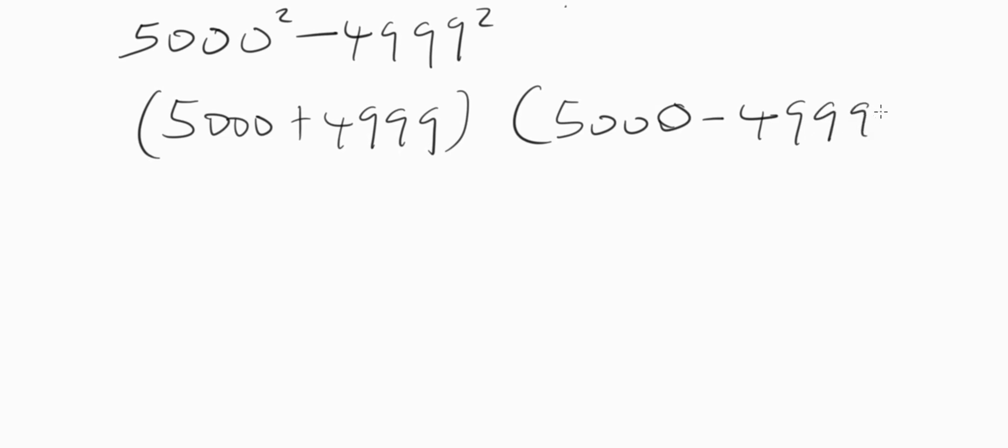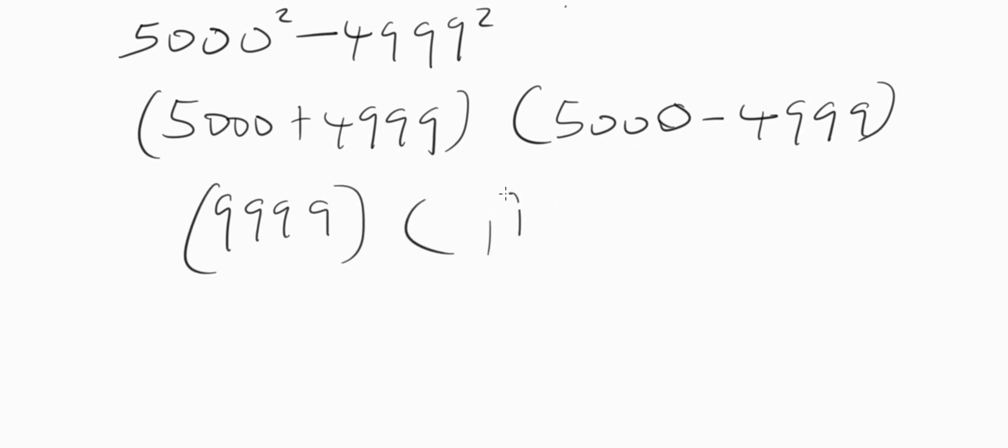So the difference of two squares for you. At this juncture, this plus these are going to have nine thousand nine hundred ninety nine. This minus is going to have one. So nine thousand nine hundred ninety nine times one.